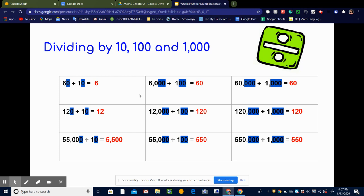Let's look at a couple of other examples. Here we have 12,000 divided by 100. Since I'm dividing by 100, which has two zeros, I'm marking out two zeros in 100 and two zeros in 12,000. That leaves me with 120 divided by 1, and that is 120. So 12,000 divided by 100 is 120.